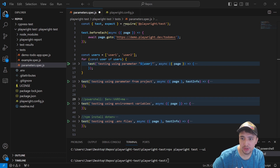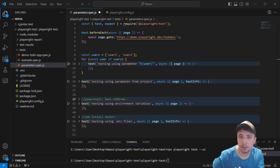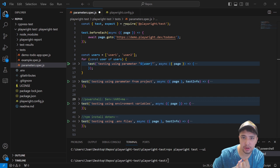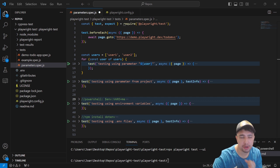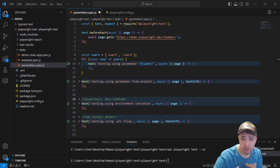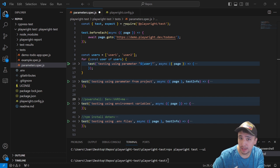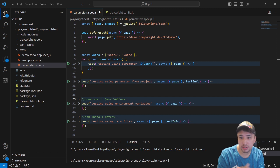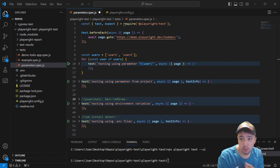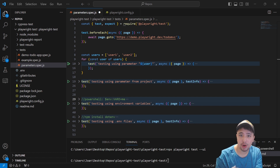Hey masters, today I wanted to show you a very interesting example of how you can use test variables, project variables, and environment variables. Also, at the end, we're going to see how to use the package.env and how you can manage your configuration file to use it perfectly in sync and without any kind of issue. So let's go ahead and take a look at how this works.